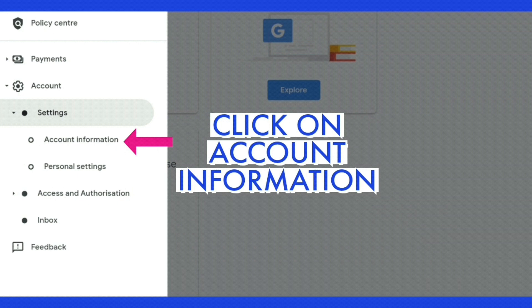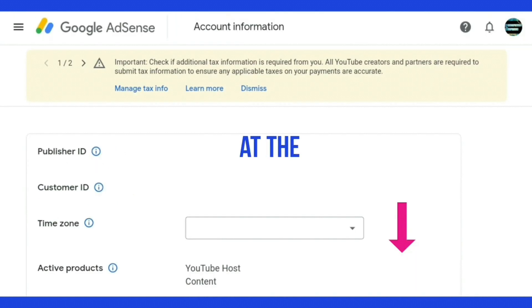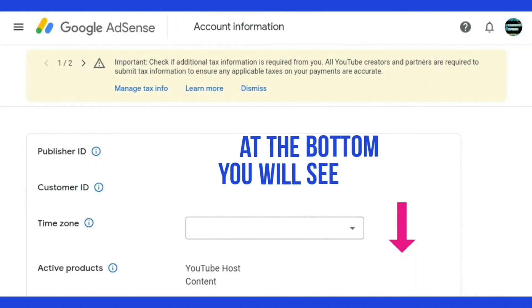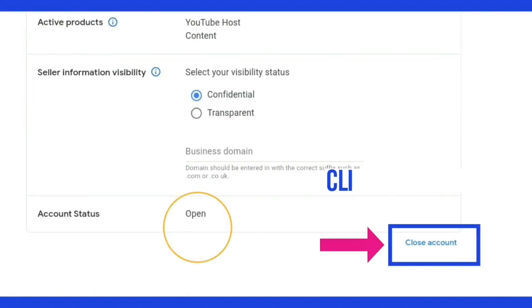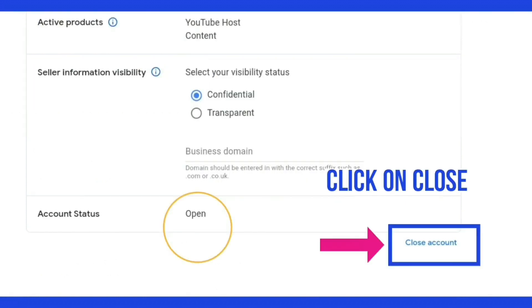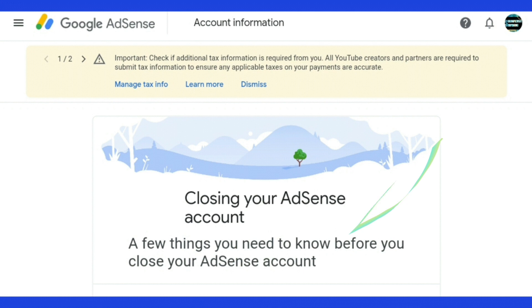At the bottom you will see 'Close Account' — click on that. It brings you to a page that says 'Closing your AdSense account.'